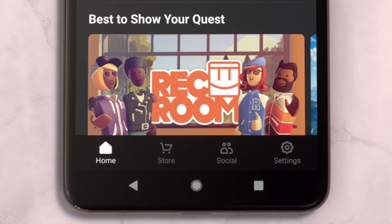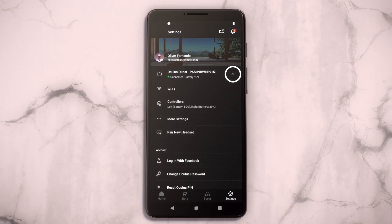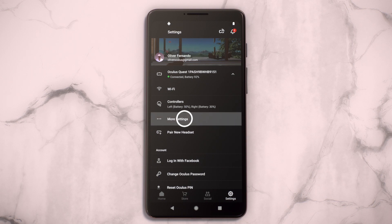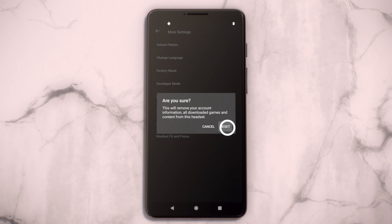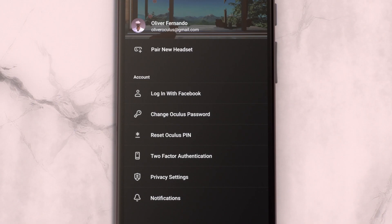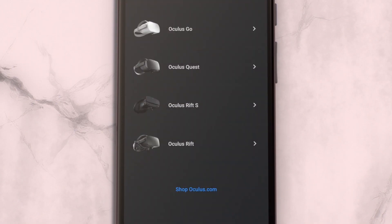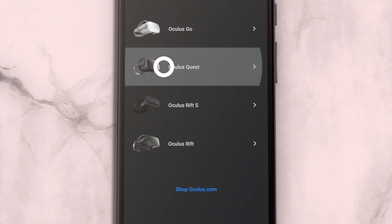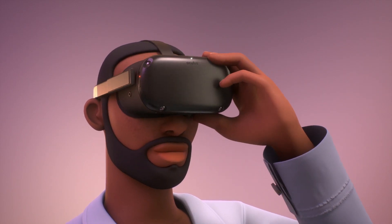Tap Settings in the bottom menu. Tap the headset connected to your phone. Tap More Settings. Tap Factory Reset and then Reset. Now, log in to the Oculus app with the account you'd like to connect to your headset and set your device up from scratch.